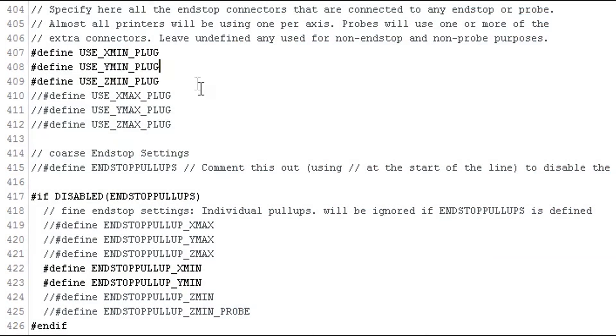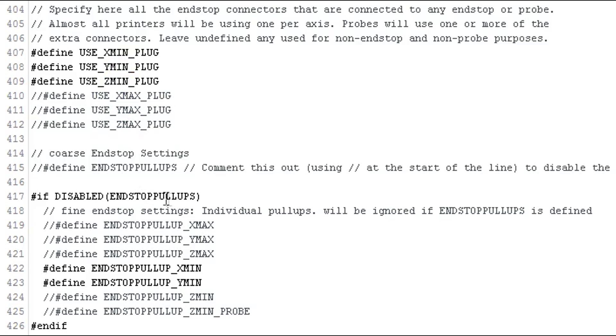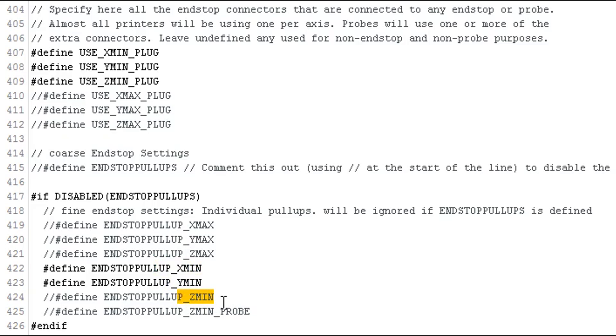In Marlin, you'll need to define the three minimum end stops to use. I have edited out the maximum end stops as I'm not using them. You'll also need to enable the pull-ups for the X minimum and the Y minimum. The Z minimum, as I'm using a probe, I'm not enabling the pull-up. However, if you're using an end stop on the Z minimum, then you'll want to re-enable the pull-up on that input as well.